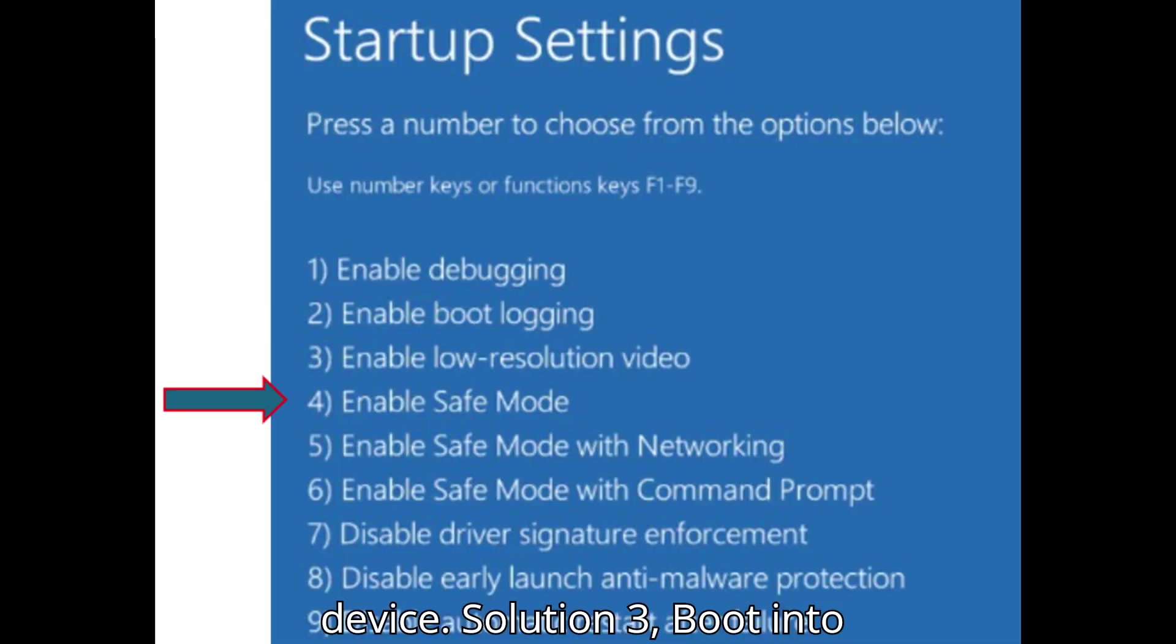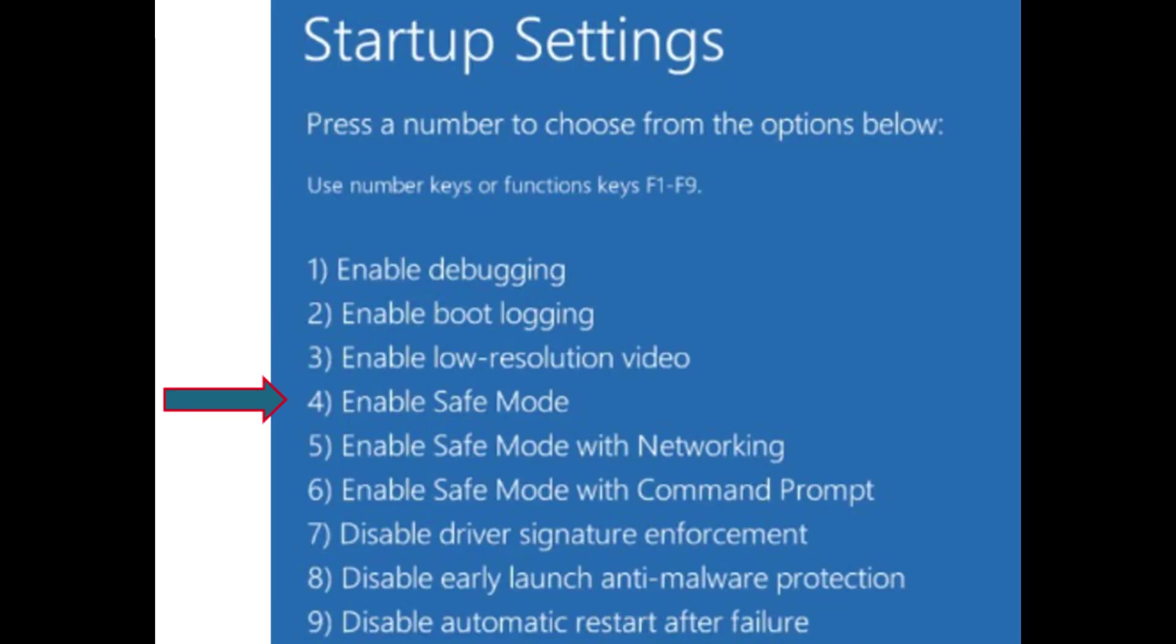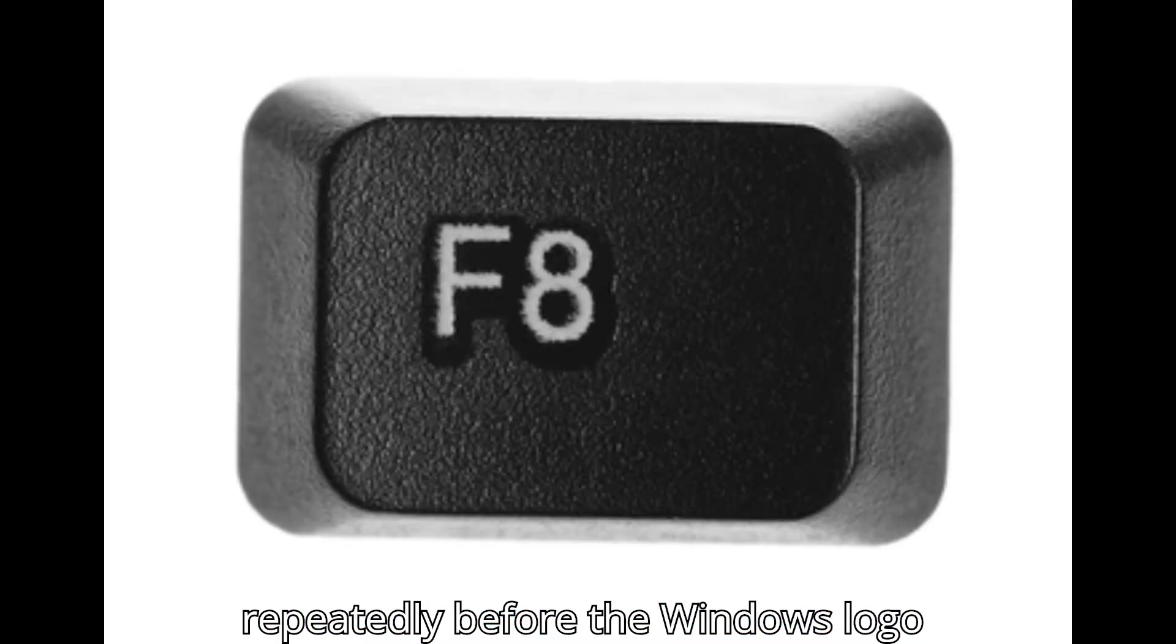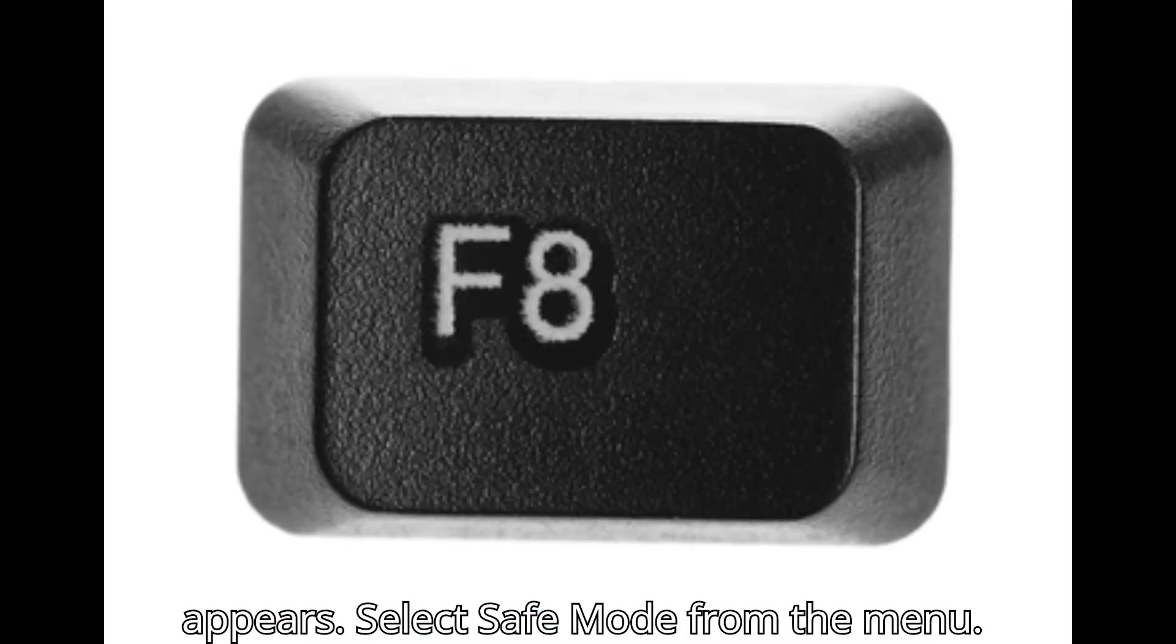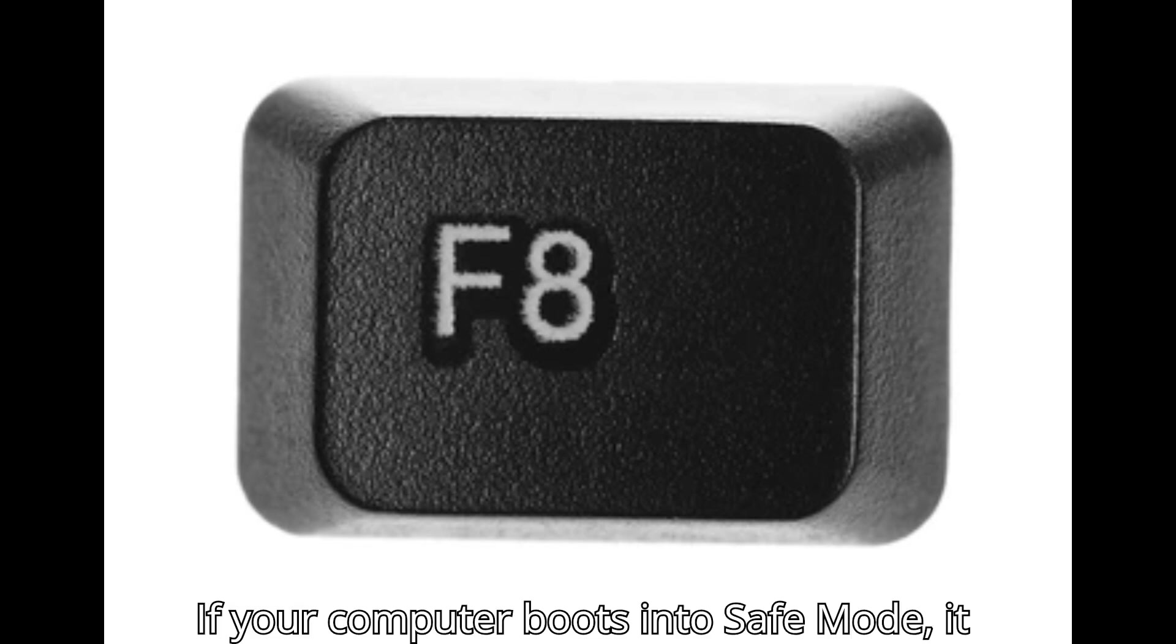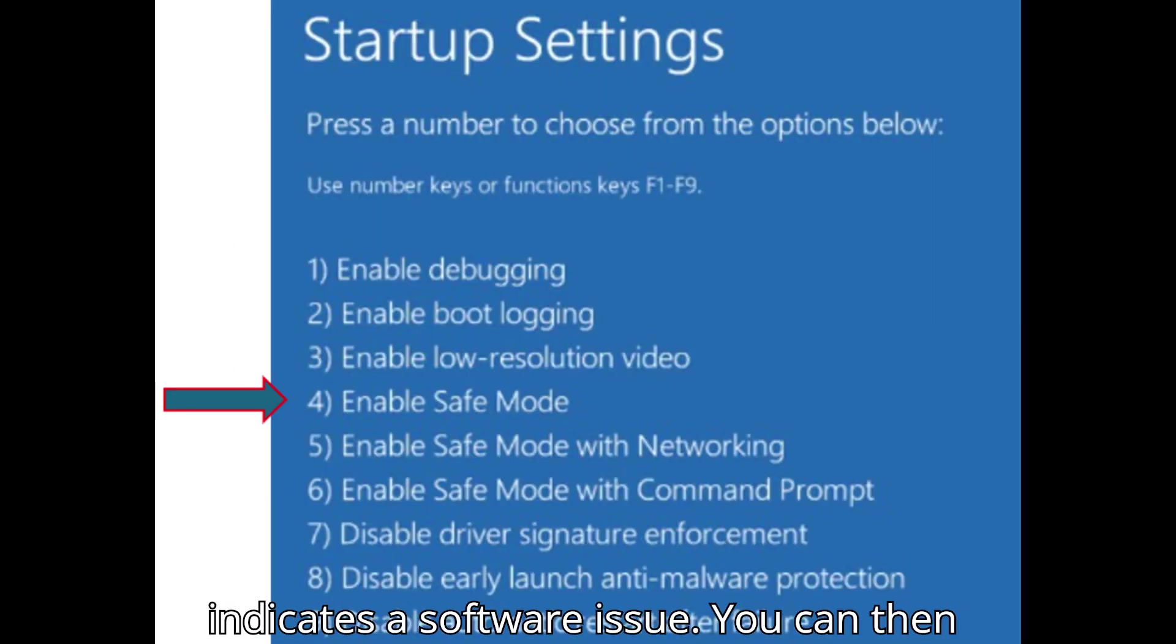Solution 3: Boot into Safe Mode. Restart your computer. Press F8 or Shift+F8 repeatedly before the Windows logo appears. Select Safe Mode from the menu. If your computer boots into Safe Mode, it indicates a software issue.